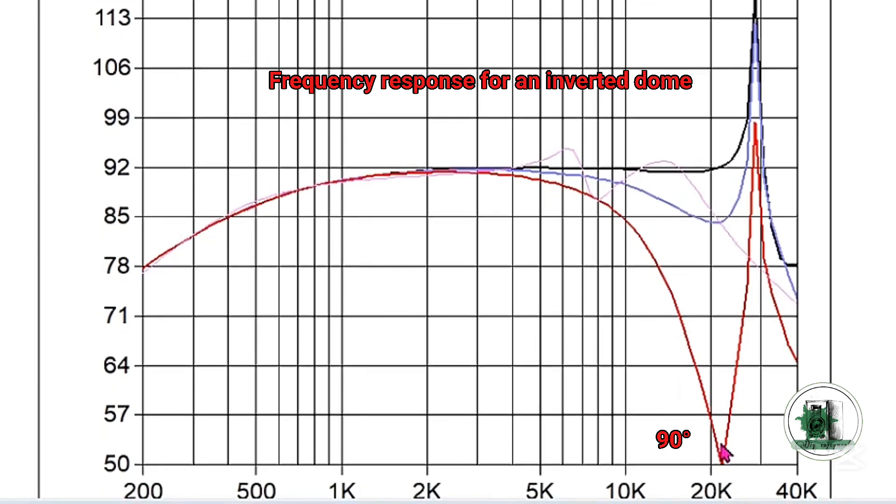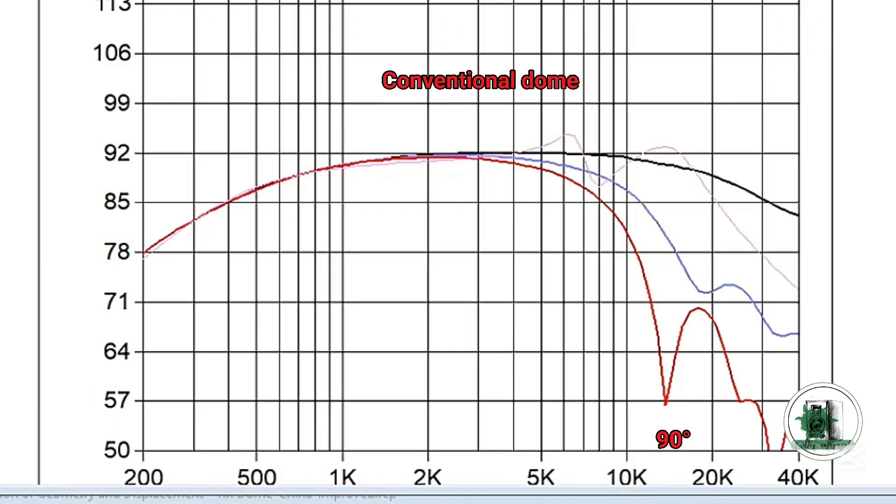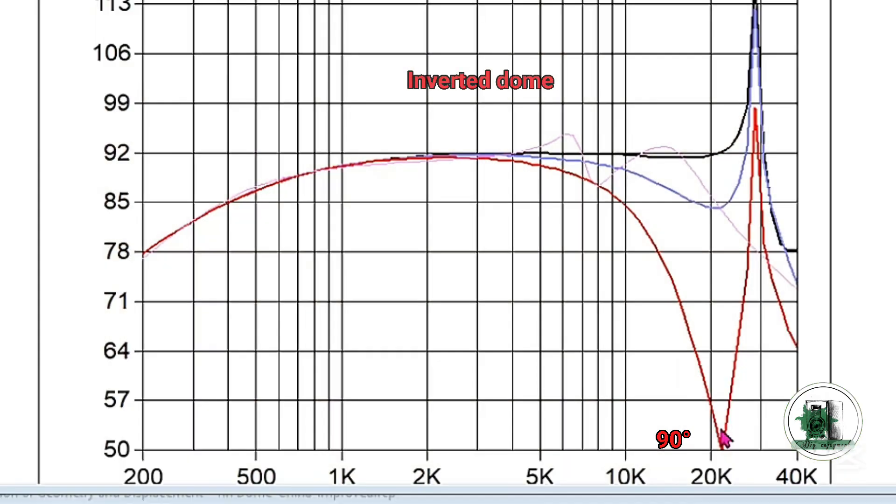Let's compare it with the conventional dome. The sound reduction at 90 degrees is reduced for an inverted dome. Inverting the dome affects the frequencies beyond 10,000 Hz. It's more accurate to say that directivity is higher at frequencies closer to 20 kHz.